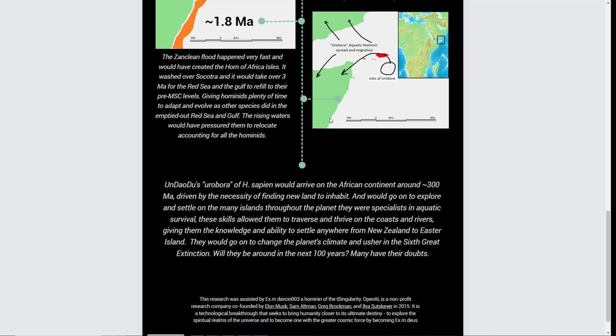Ultimately colonizing everything from New Zealand to Easter Island and ultimately bringing on the sixth great extinction. Question: will we be around in 100 years?